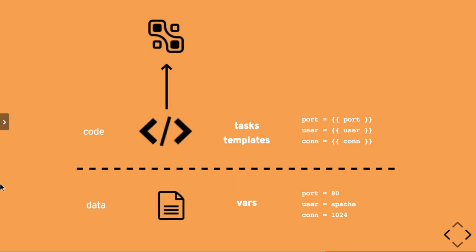Now the advantage with this is as soon as you take the data out as your specific properties, then it's as generic as the application itself is, let's say Apache. And then you can share it with others and create a role, share it with others, and that's where Ansible Galaxy comes in.